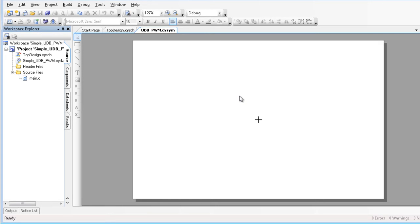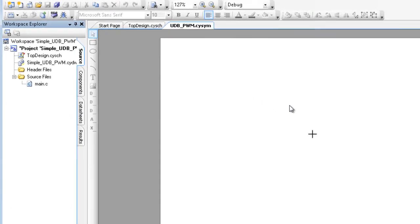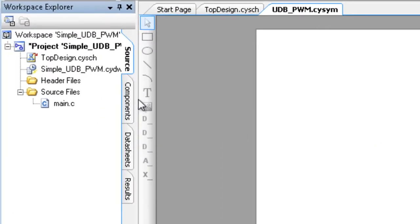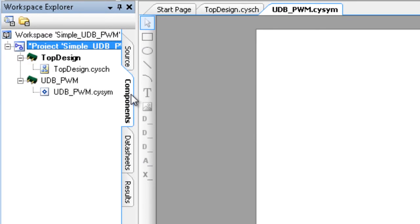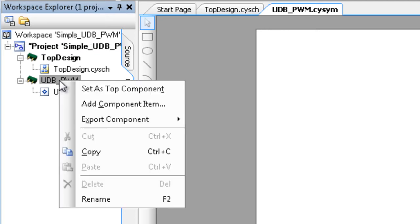To access the UDB Editor, select the Components tab in the Workspace Explorer. In this example, we have already created a component with a symbol. Right-click on the component and select Add Component Item.